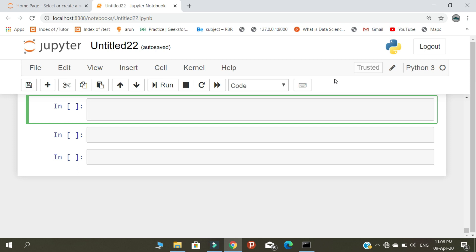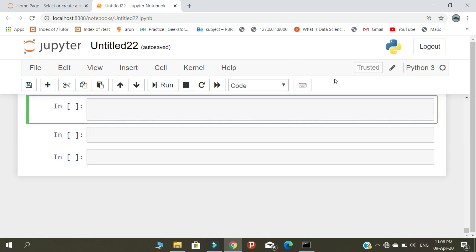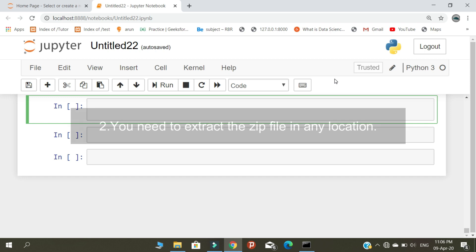Before getting into the tutorial, you need to follow four steps. Step one: you need to download your file. Step two: the file is in zip format, you can place the file in any location.